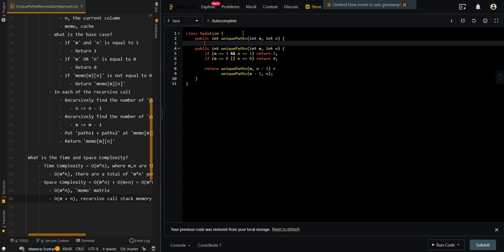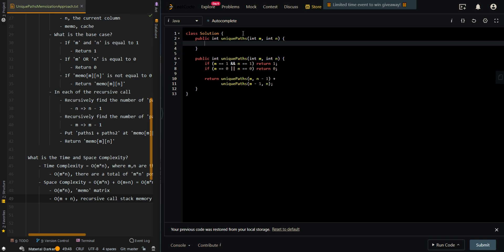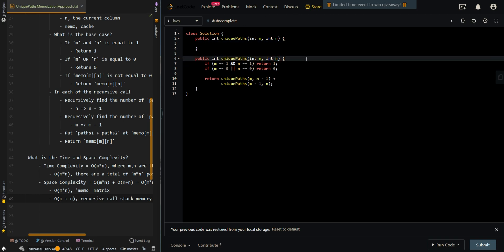First we can create our helper method. This will be a helper method to pass in Memo. Set this to private.